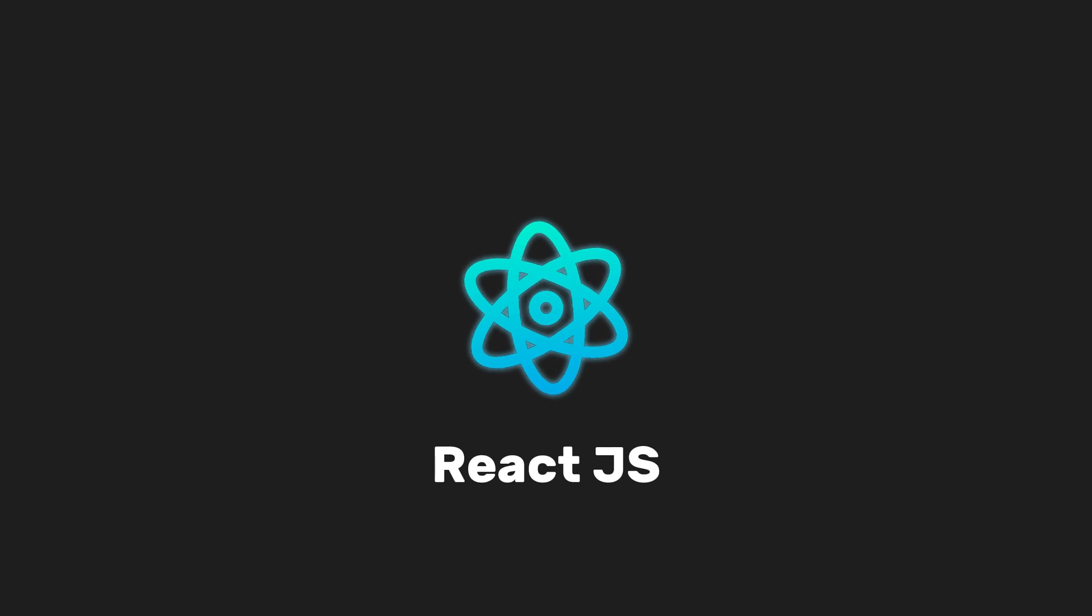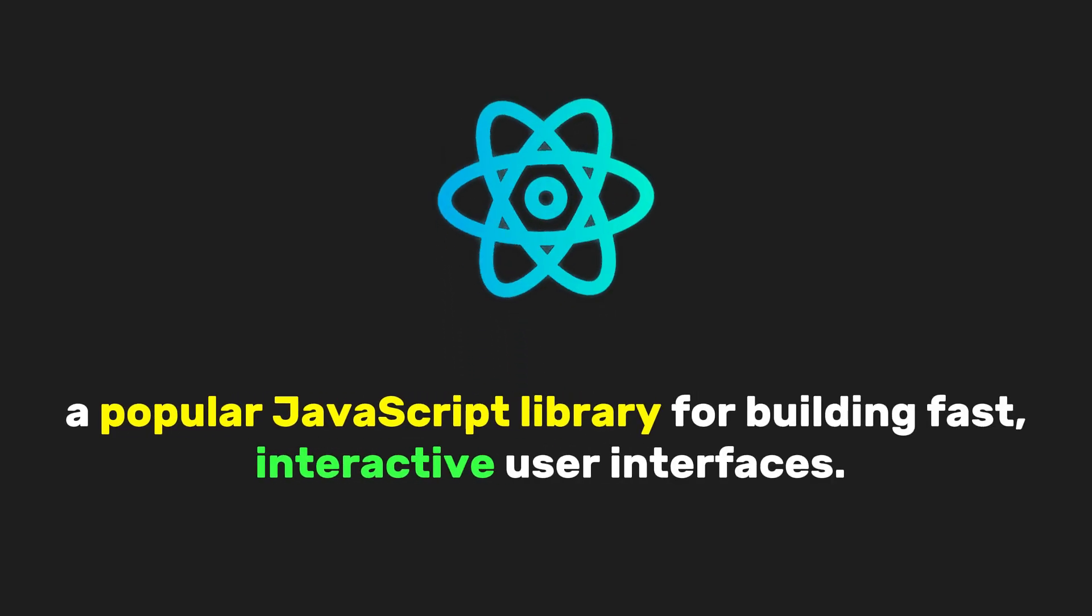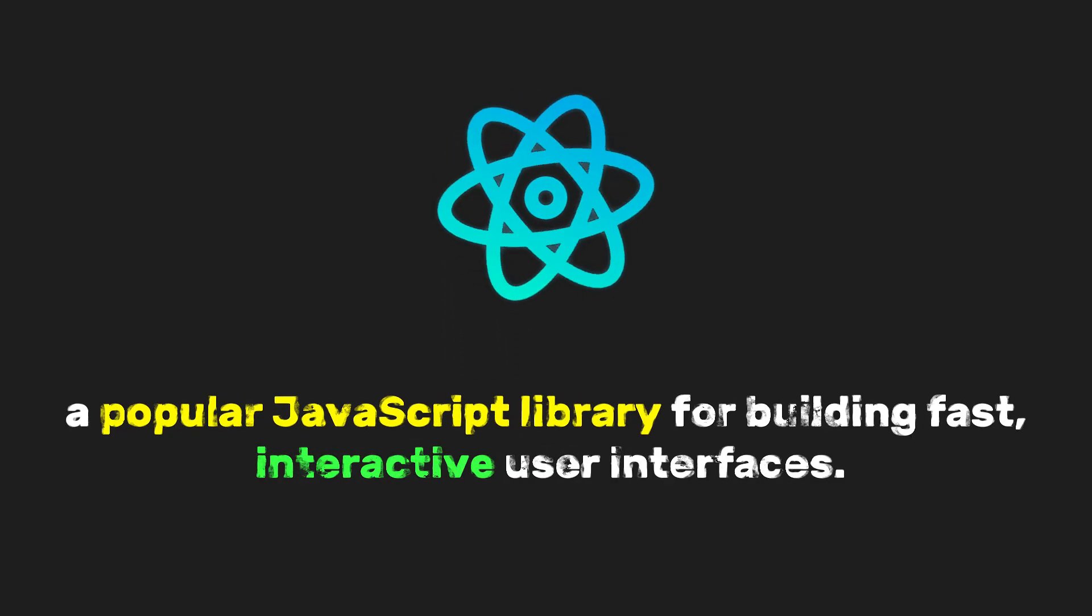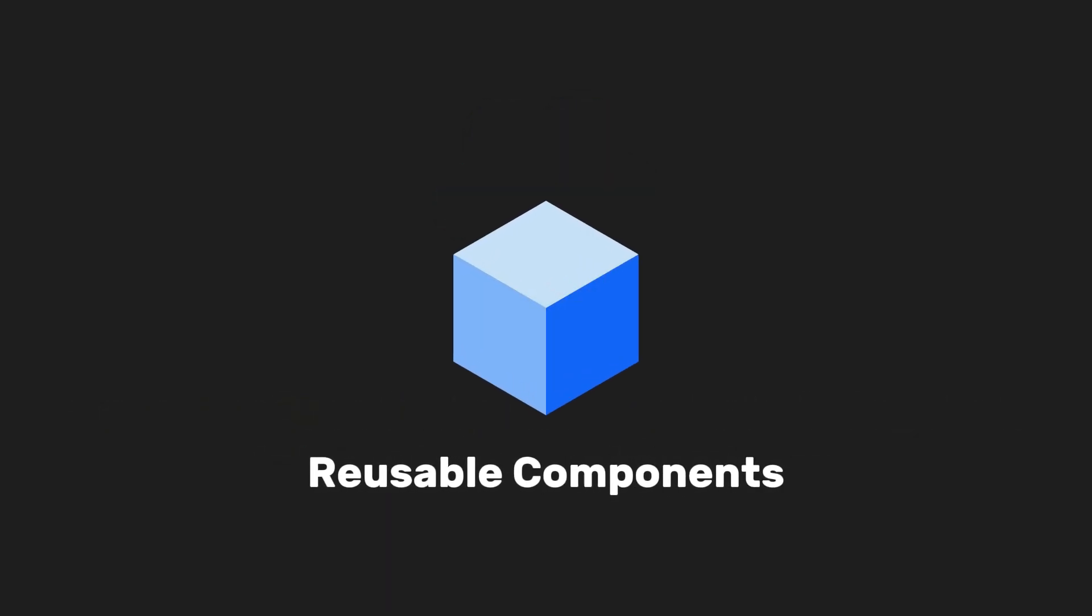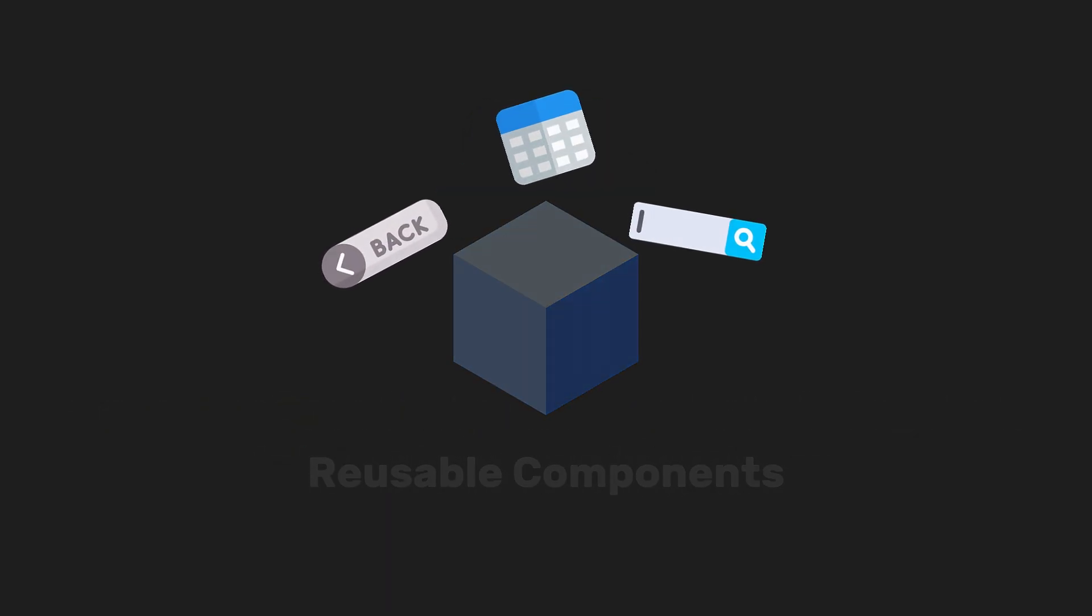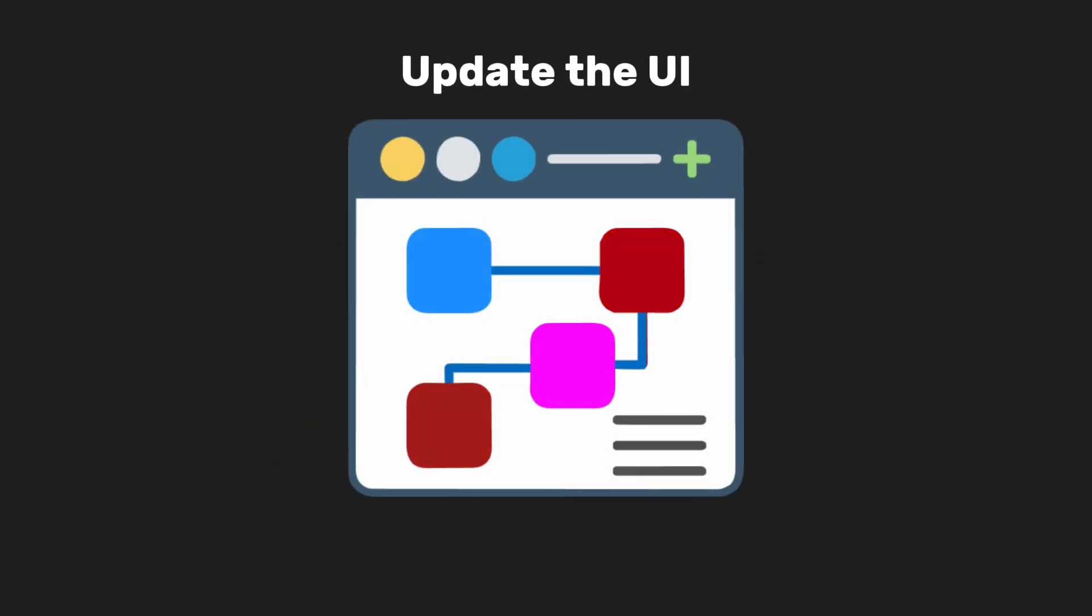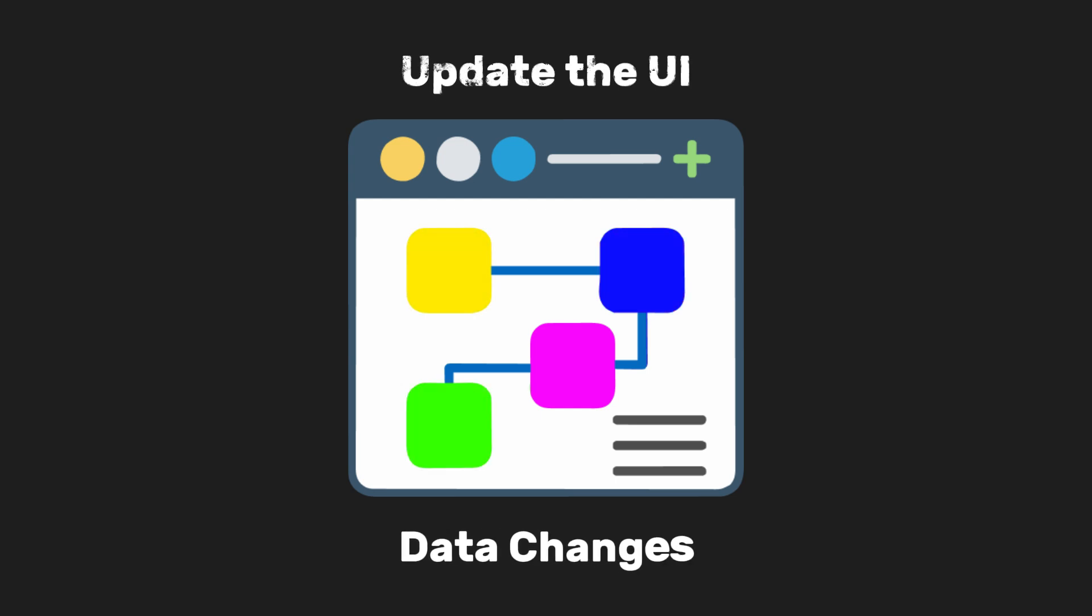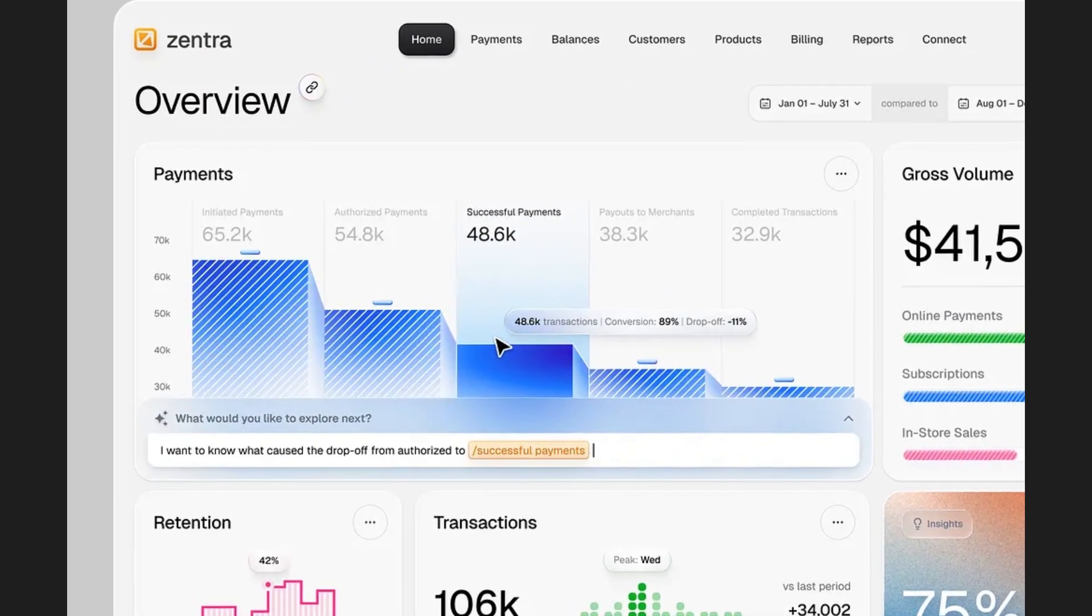We'll start with React.js, a popular JavaScript library for building fast, interactive user interfaces. It lets you create reusable components and efficiently update the UI as your app's data changes, which makes it perfect for building modern SaaS front ends.